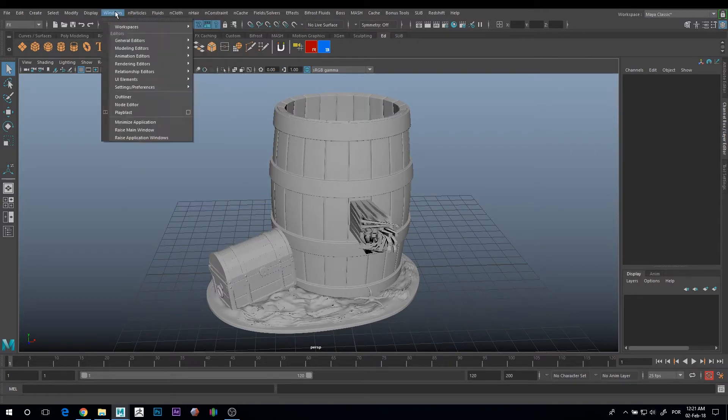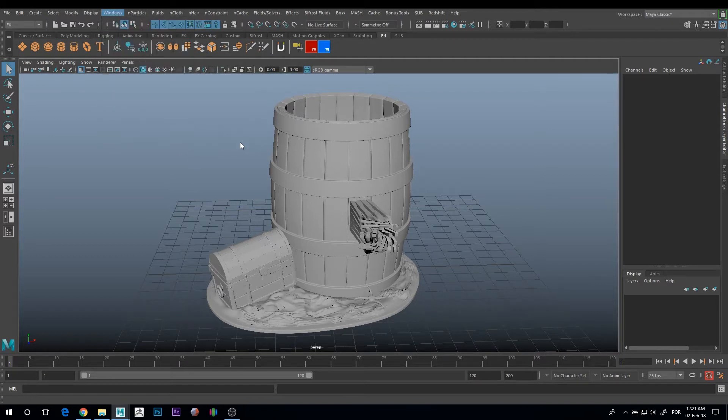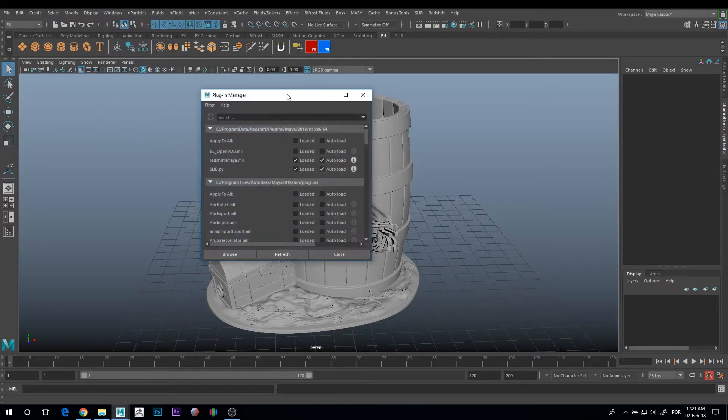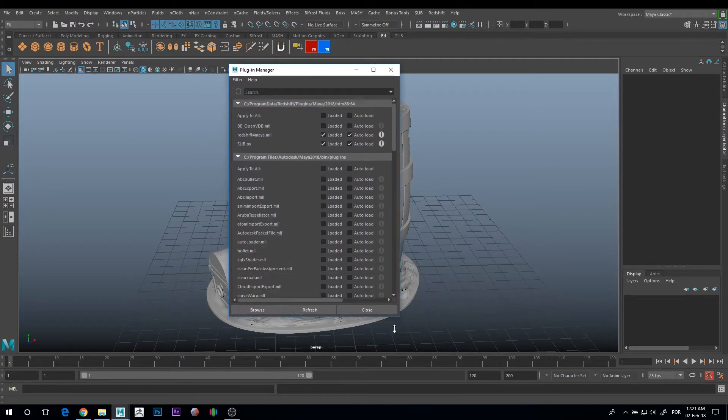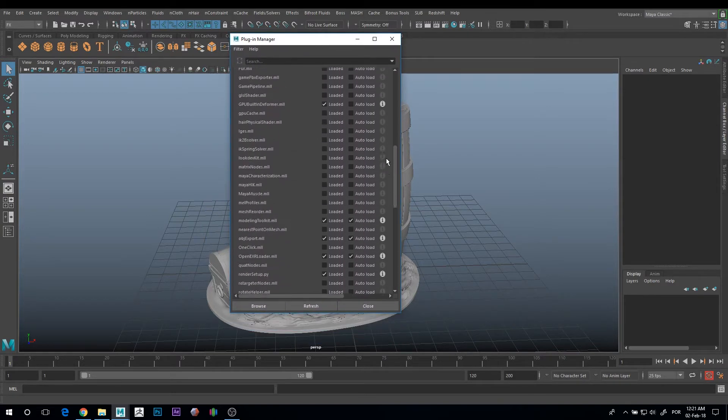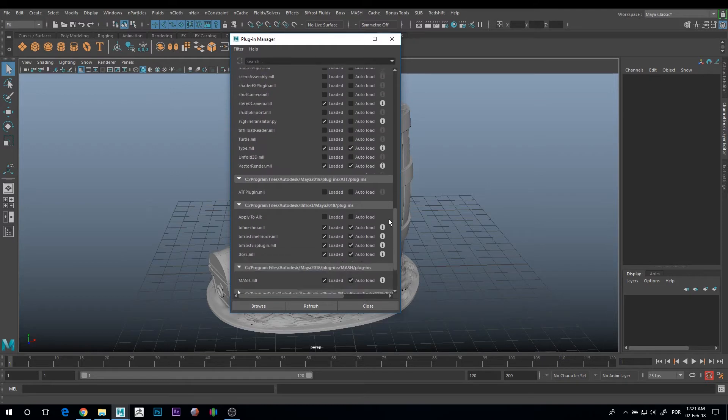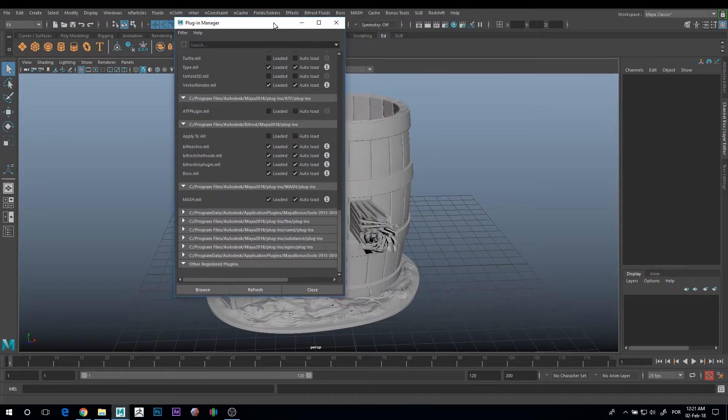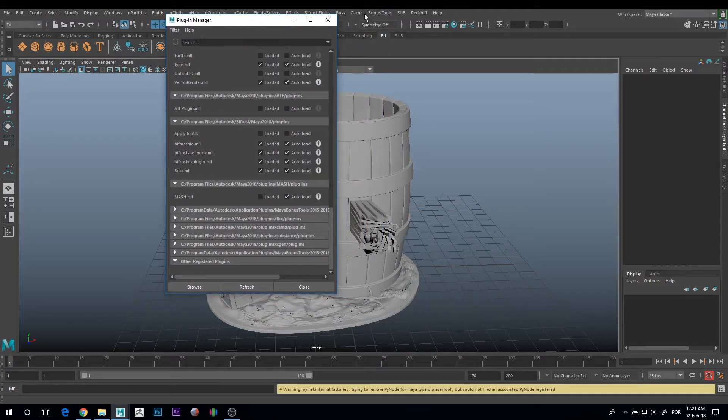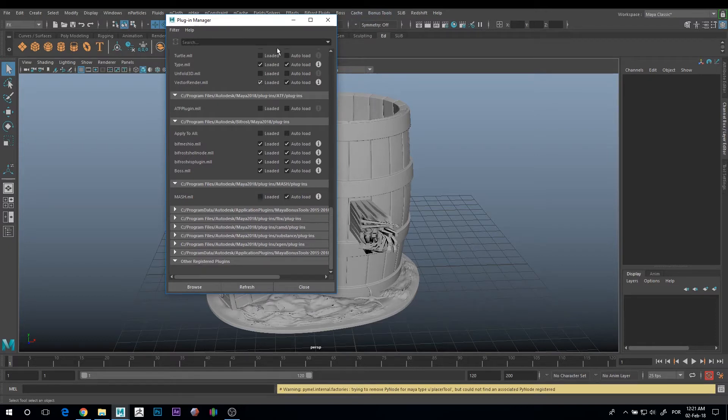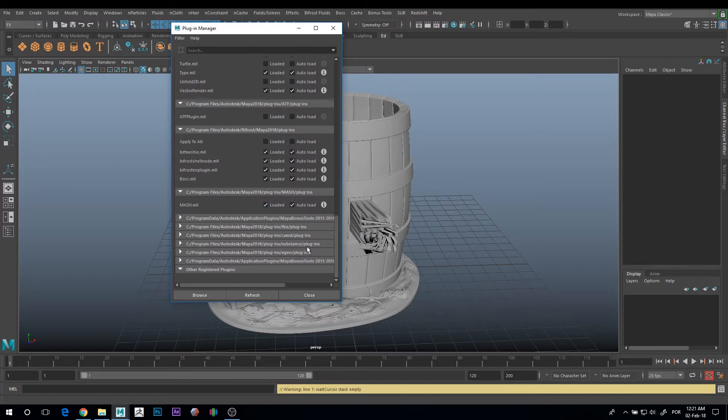You just need to go to Windows, Settings and Preferences, Plugin Manager. Here's the list of all the plugins you have installed in Maya. If you scroll down, there's the Mash plugin, for example. There's the Mash menu, and if you unload this, the menu won't appear. So just double check if you have the plugins you're looking for checked here.